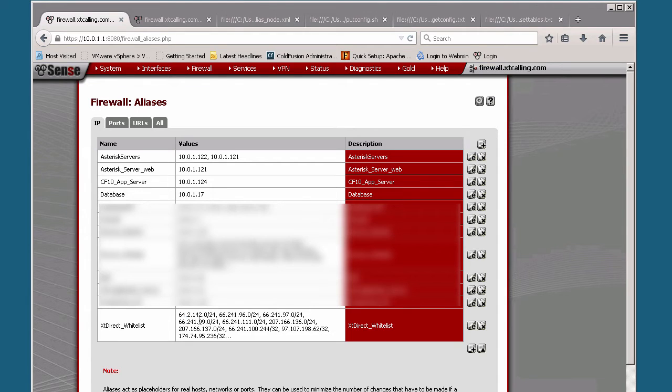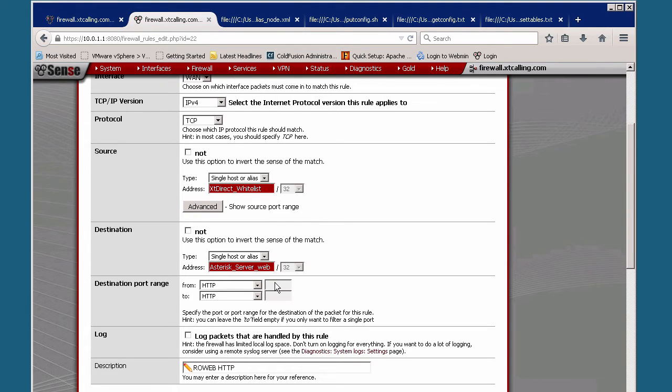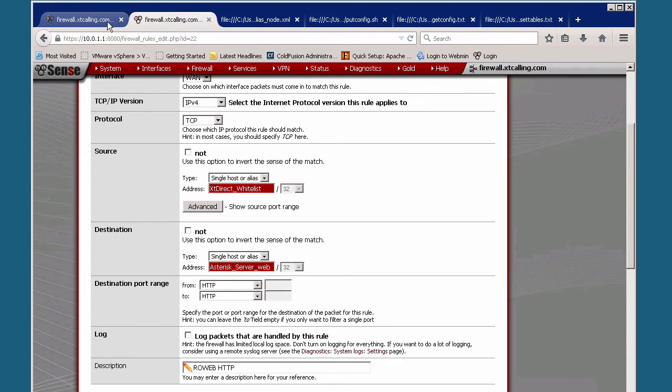Once we have our whitelist created in PFSense, it gets applied to a rule. In this case, this is port 80 or HTTP port which allowed us to authenticate just now. For our source, we say we'll let anybody on our whitelist in and we'll let them into our asterisk server and the protocol was HTTP. This is how it's done in the GUI, which is really straightforward. Just have to set this up once.